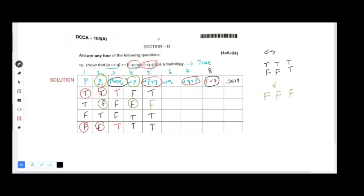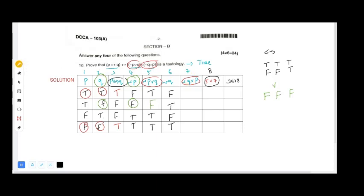For negation of q: T becomes F, F becomes T, giving F, T, F, T. Now for negation q OR p, OR is false only when both are false. Checking column six (negation q) and column one (p): we find F and F in one row, so that entry is false; all remaining are true.